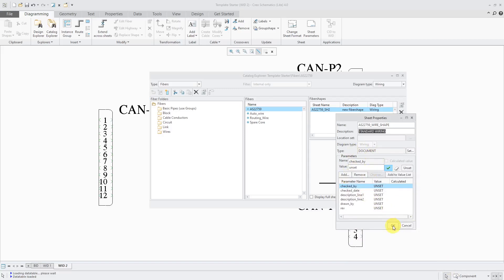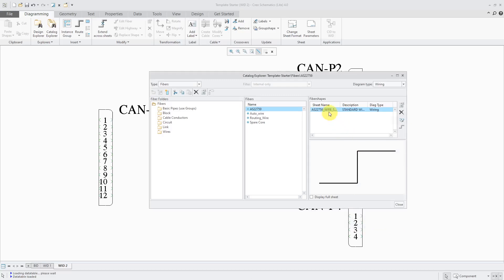One thing to note, here we have the diagram type. You'll notice that it is grayed out because again, it's really driven by whatever diagram type you have set when you create the shape. Let's click the OK button over here. So now we have the shape.